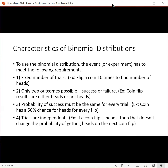The probability of success must be the same for every trial — the coin has a 50% chance for heads on every single flip. Then the trials have to be independent. If a coin flip is heads, that can't change the probability of getting heads on the next coin flip, or you can't use the binomial distribution.